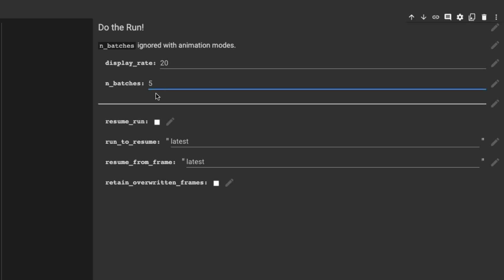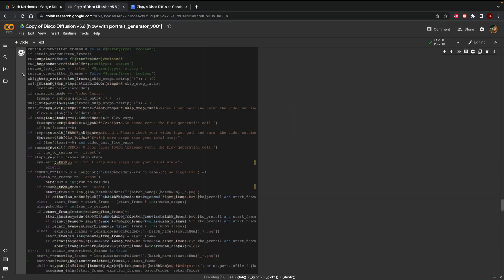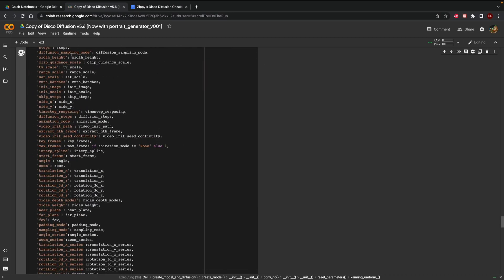I currently have it set to generate five images but since we're going to just be doing a demonstration here I'm going to set that to generate only one image and then I'm going to click the play button over here and then it will begin generating our image.